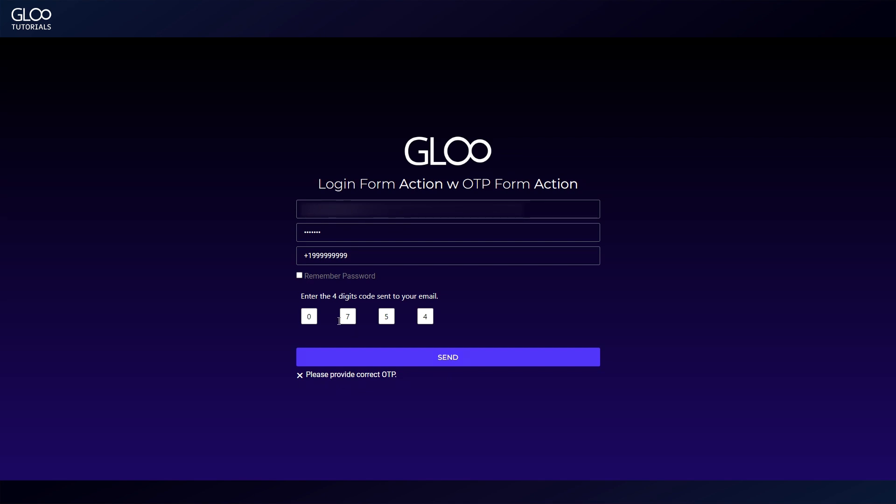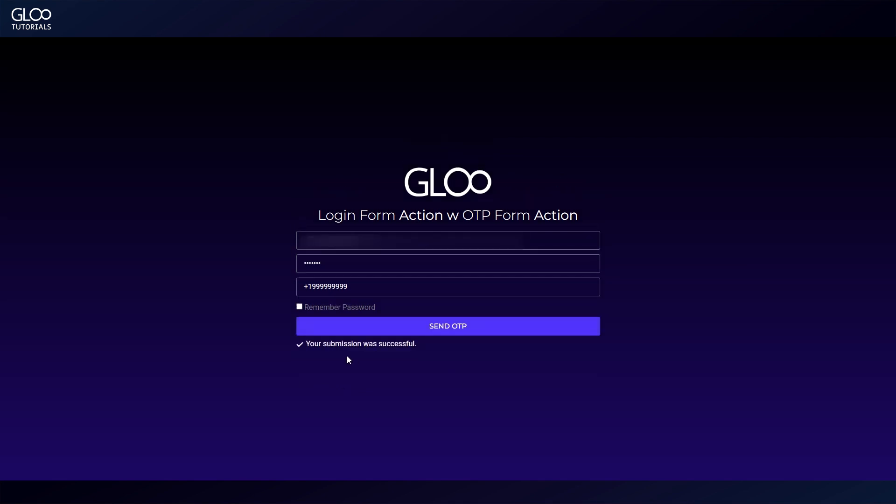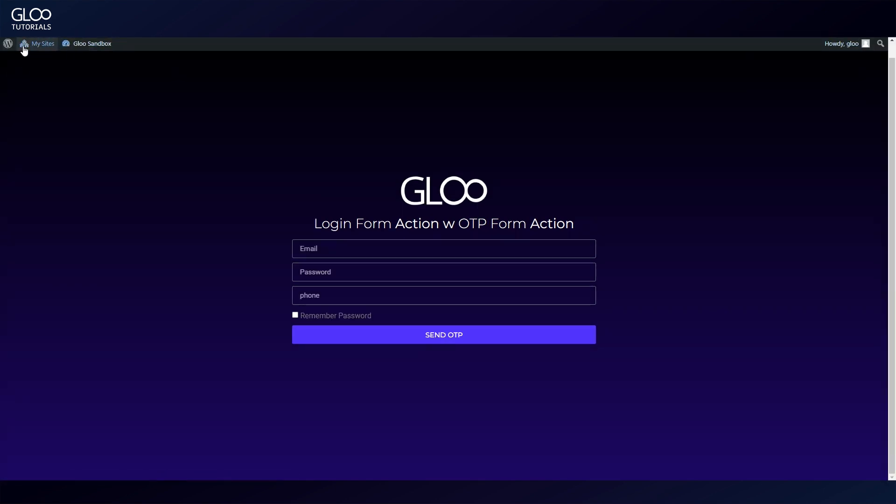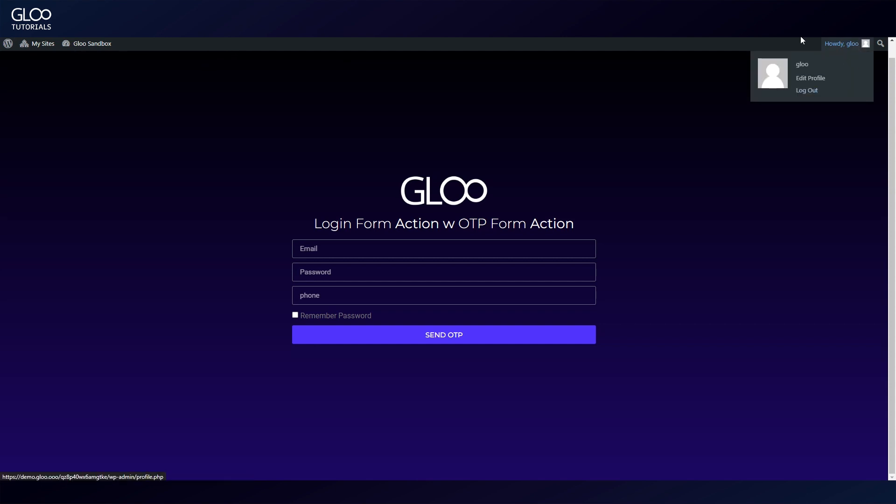Let's enter the correct OTP, submit, refresh, and we're logged in. Of course, we can set it to redirect to somewhere else after login, and this is how you set up your own login form using Glue.